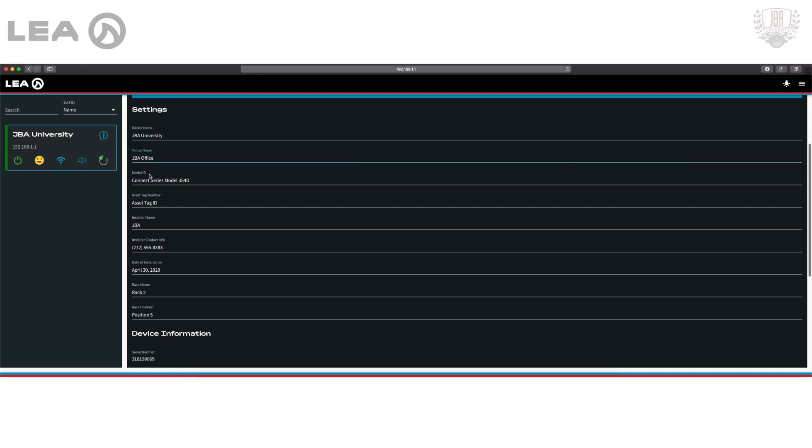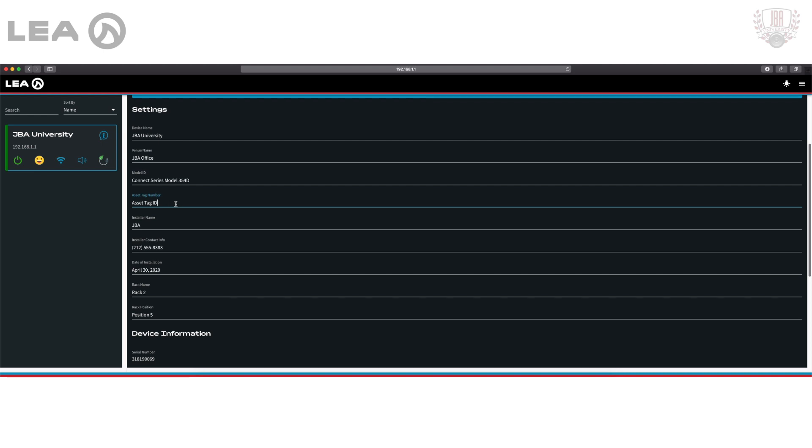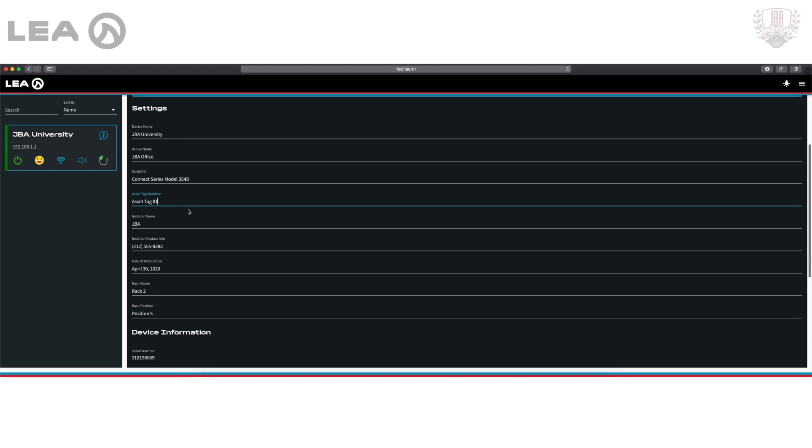Under there I have a model ID—this is another helpful organizational tool if I need to relabel this for whatever reason. From there I have my asset tag. If I'm using any kind of asset tag management to keep track of stuff, this is where you would go and label that. Just another organizational tool if you already have something like this in place.